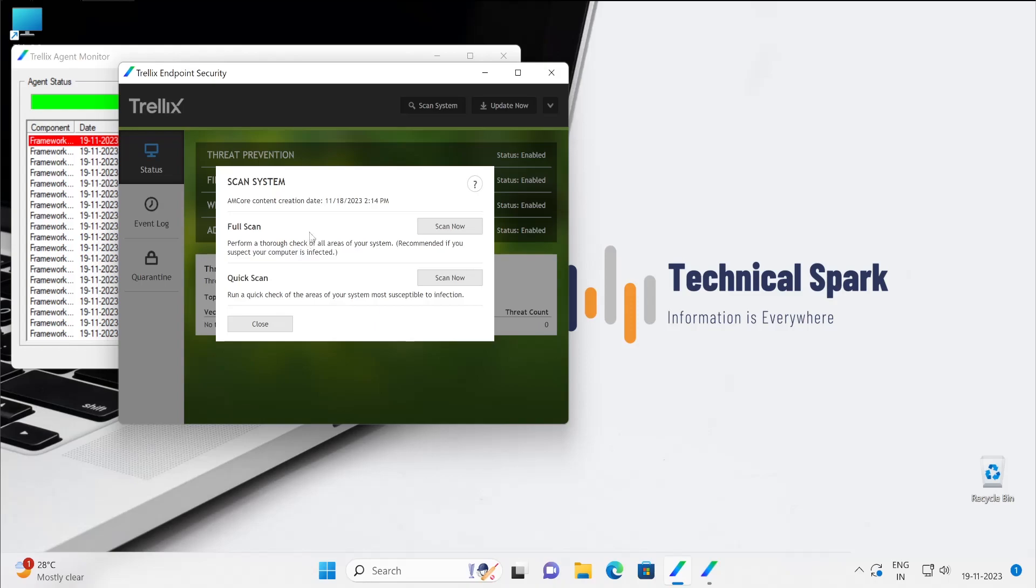Like when the full scan is initiated or quick scan is initiated, what is the directory this particular Endpoint Security should scan. So these are all the things we will be going to check out into our policy section.